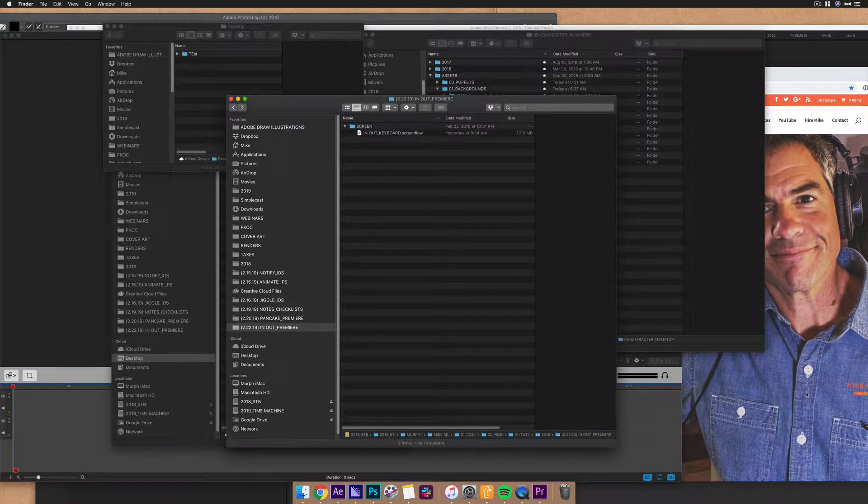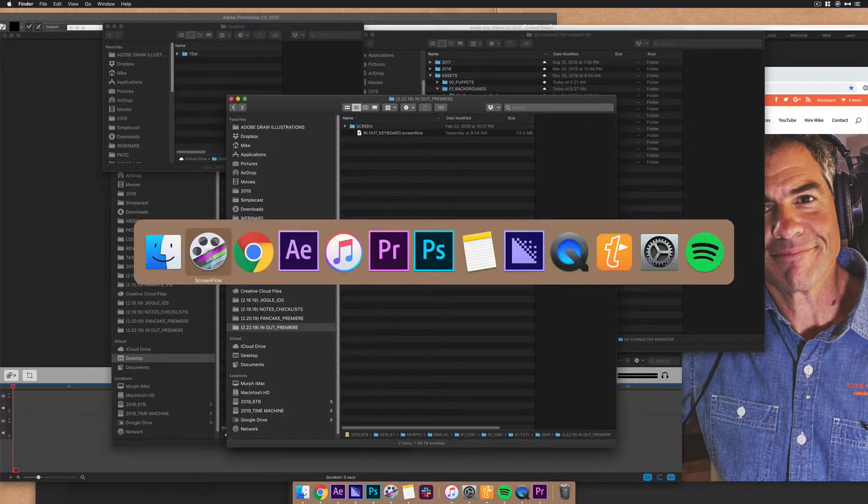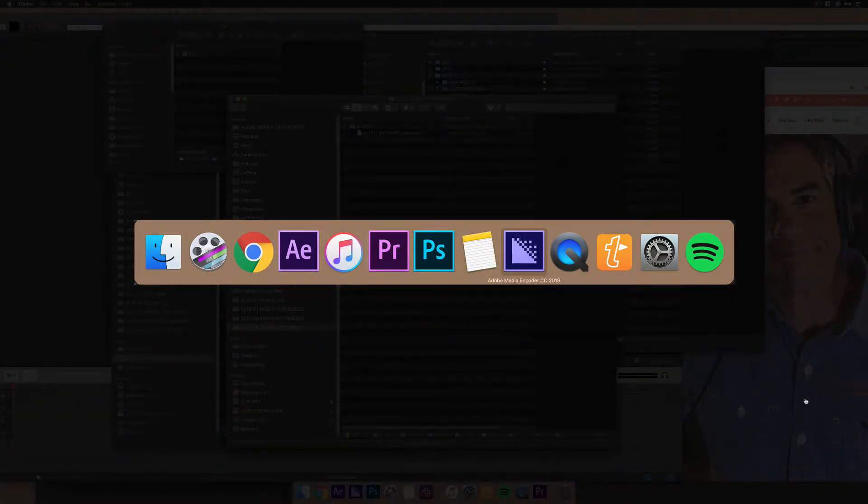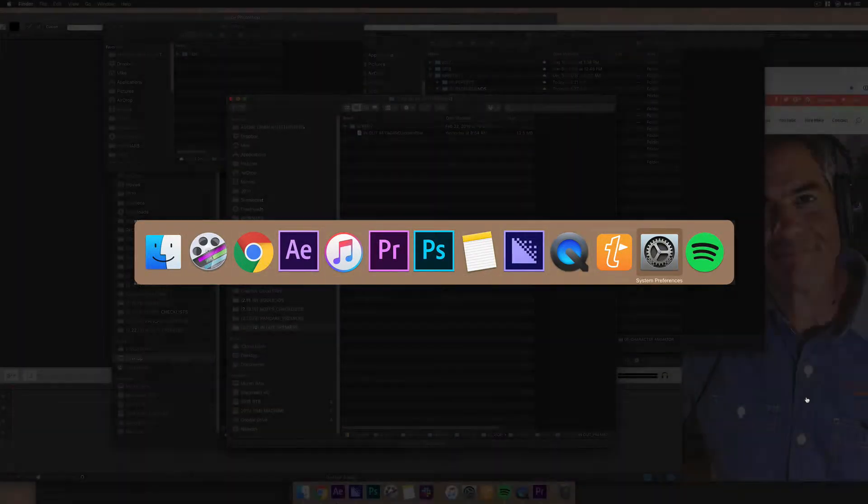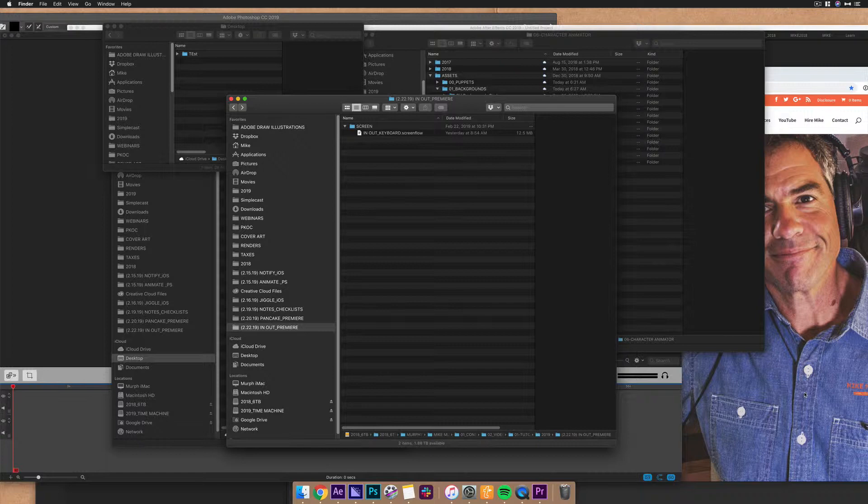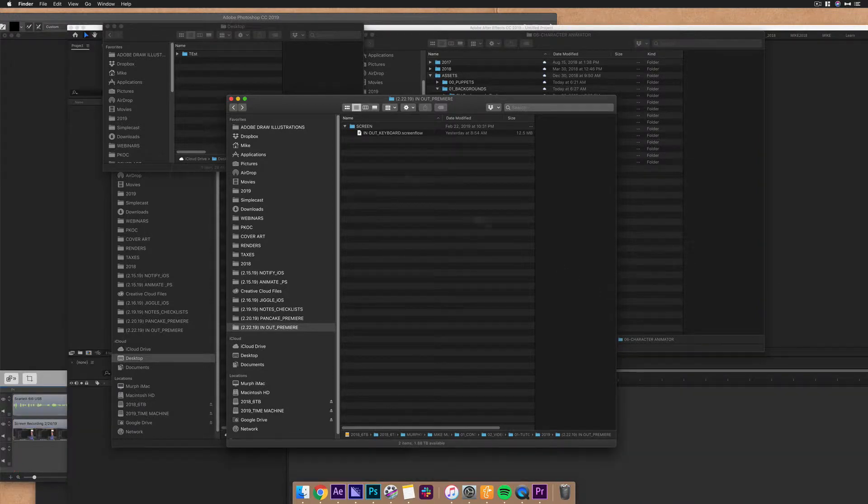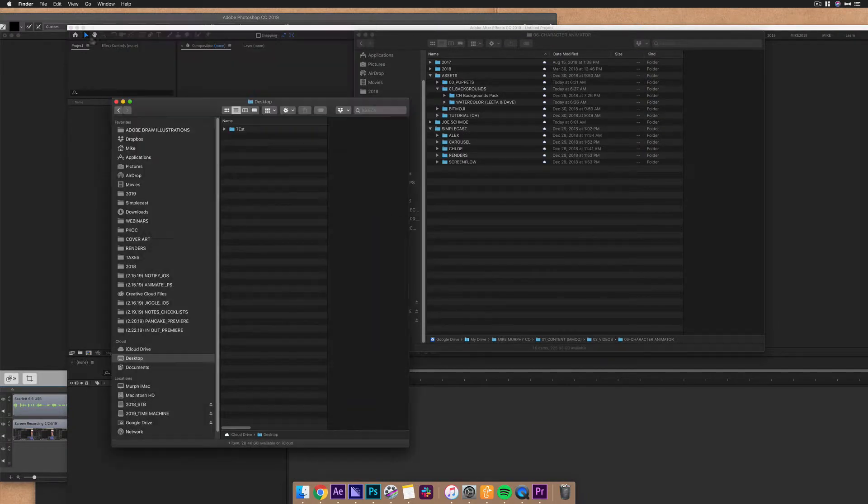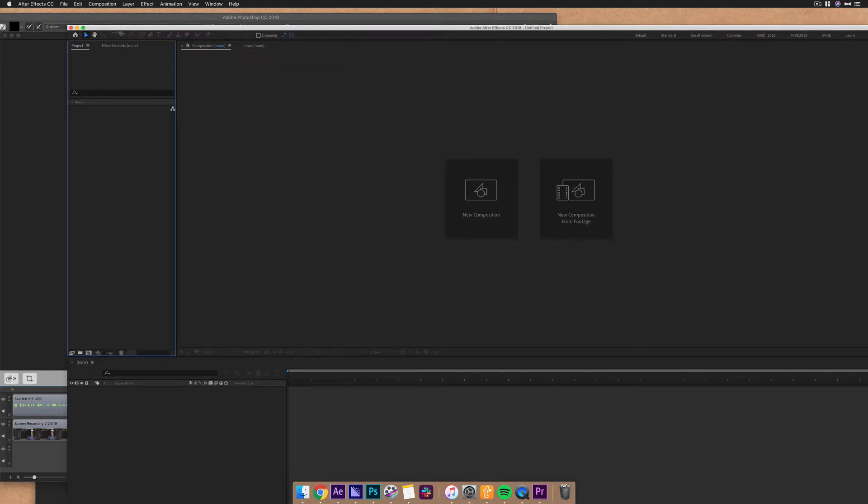We have all been there. We have a ton of open applications all over our Mac and maybe you're doing a live stream or webinar or doing a tutorial and you just want to show one window and we don't want to go through everyone minimizing or closing down or doing all this stuff. No, we want to do it the shortcut way.